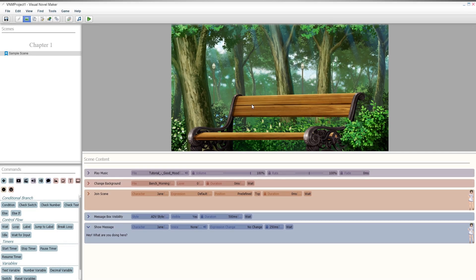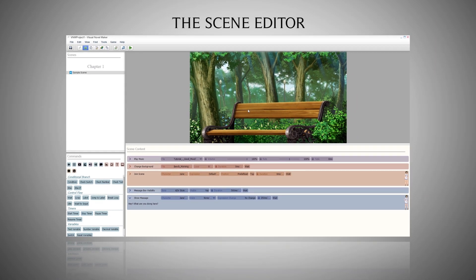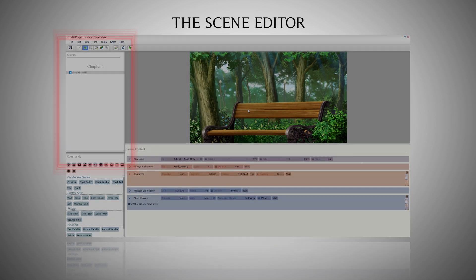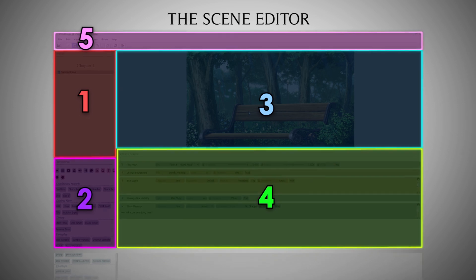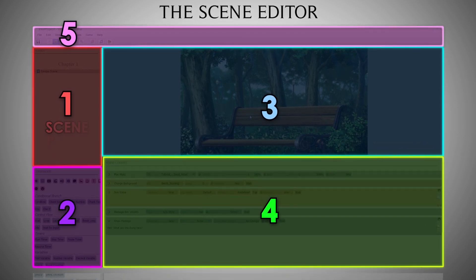After creating a new project, we are sent directly to the Scene Editor. This is where you will spend the majority of your time throughout the creation process. The Scene Editor consists of five main areas: Scene Panel, the Command Palette...